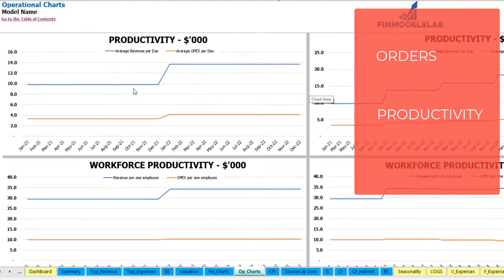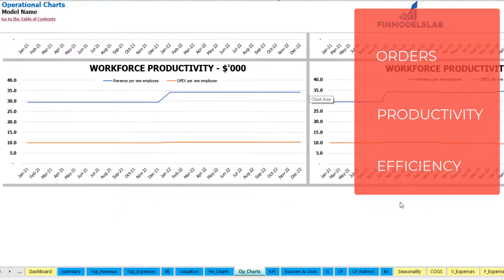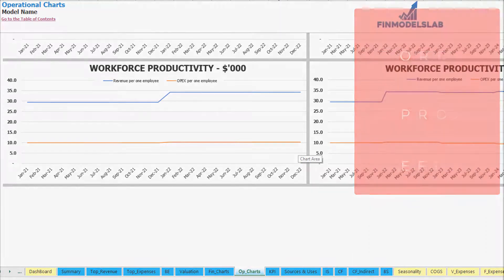The next couple of charts will show you the productivity — which is average revenue per day and average OPEX per day. Finally on the last couple of charts you may see the workforce productivity, which is revenue per employee and operational expenses per employee, working down for 24 months on the left side and 60 months on the right side.